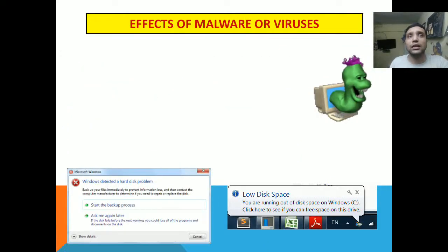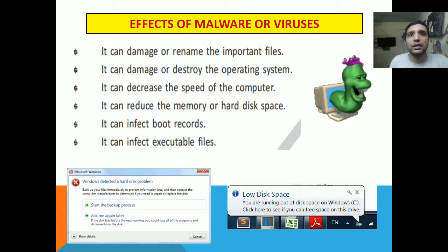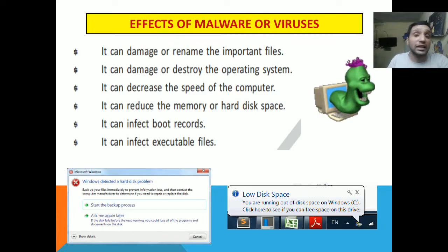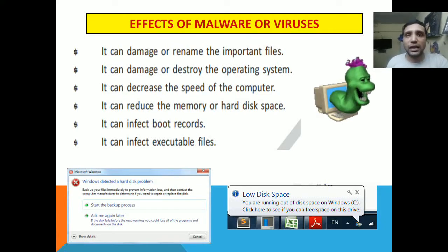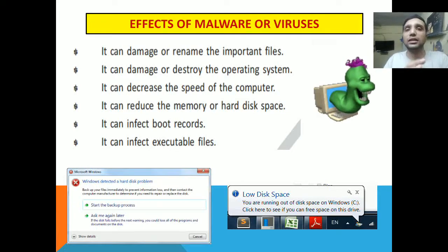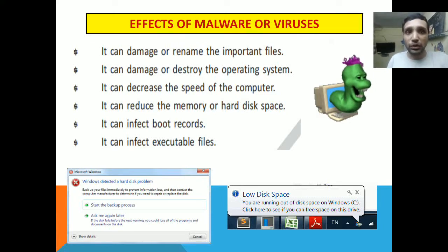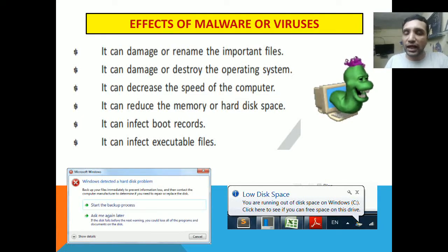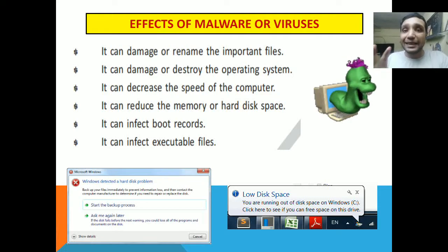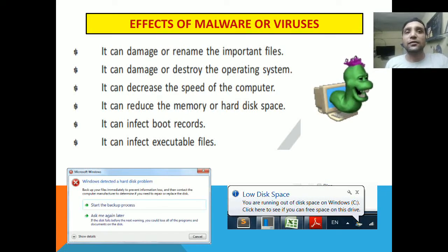Now, what are the effects of malware or viruses? It can damage or rename important system files that are required to boot. If these system files are changed, the operating system will not start and we cannot use the computer. It can damage or destroy the operating system, decrease the speed of the computer, and reduce the hard disk space. The malware is programmed so that if we try to copy any data we get a low disk space error. It can also infect boot records — the part of the hard disk from where the operating system loads.